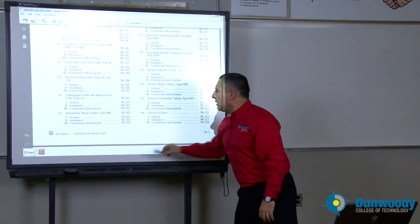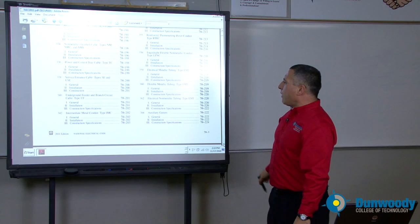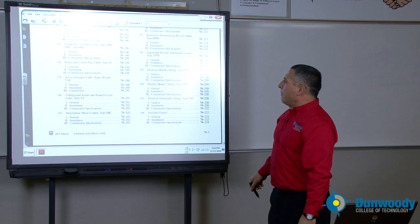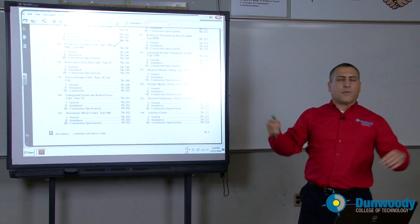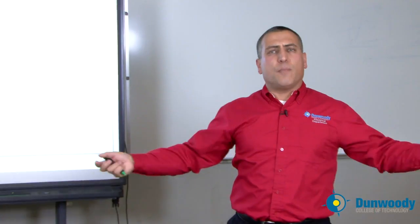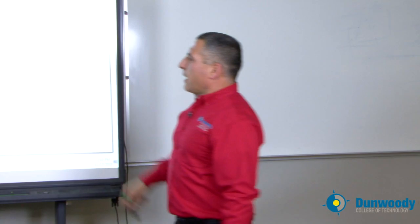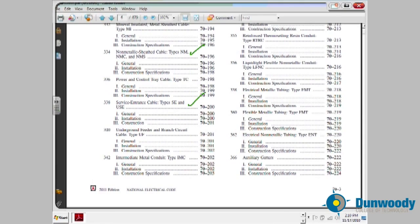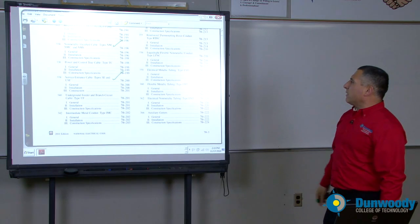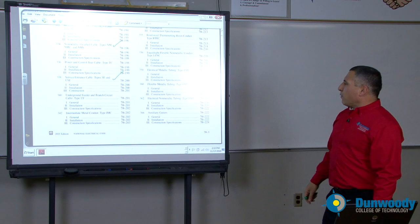If you're doing residential wiring, an NM cable will be your cable of choice. If you're wiring residential, you're going to be using Romex, which is an NM cable. SE service entrance cable and USC are other good cables for wiring.